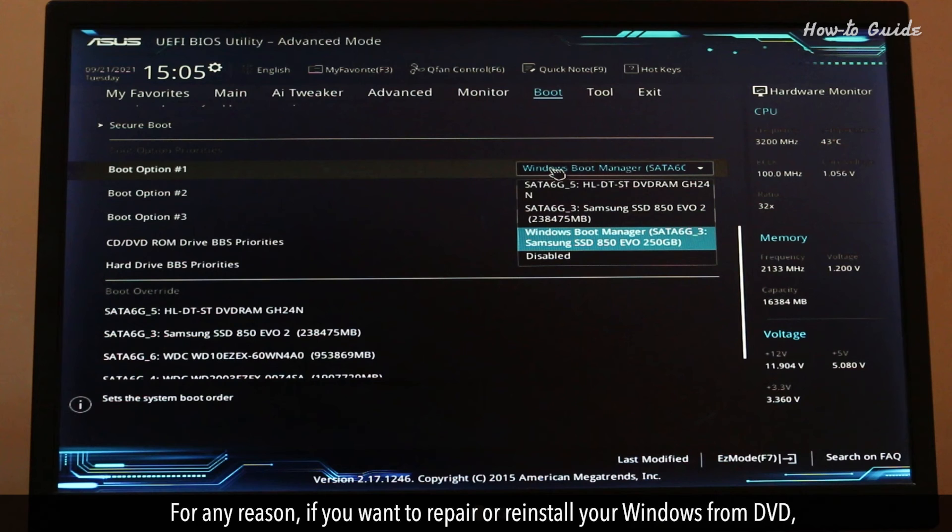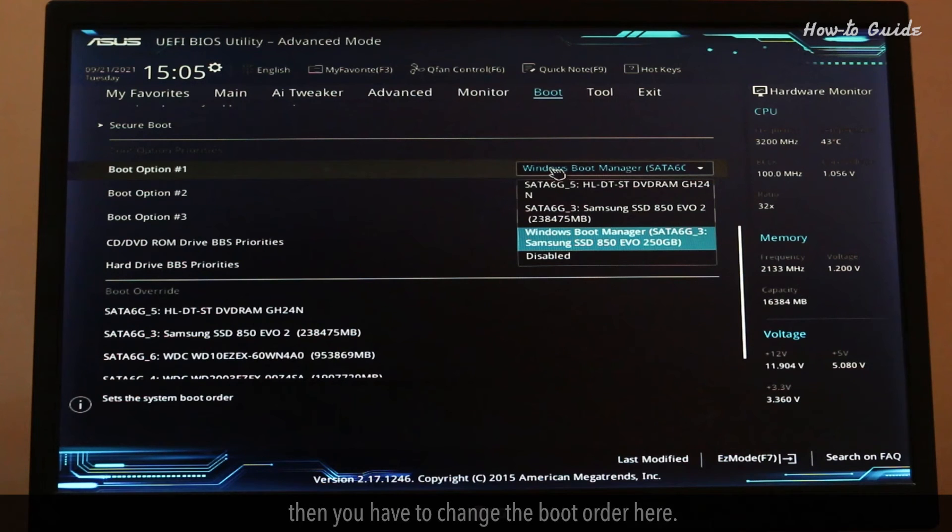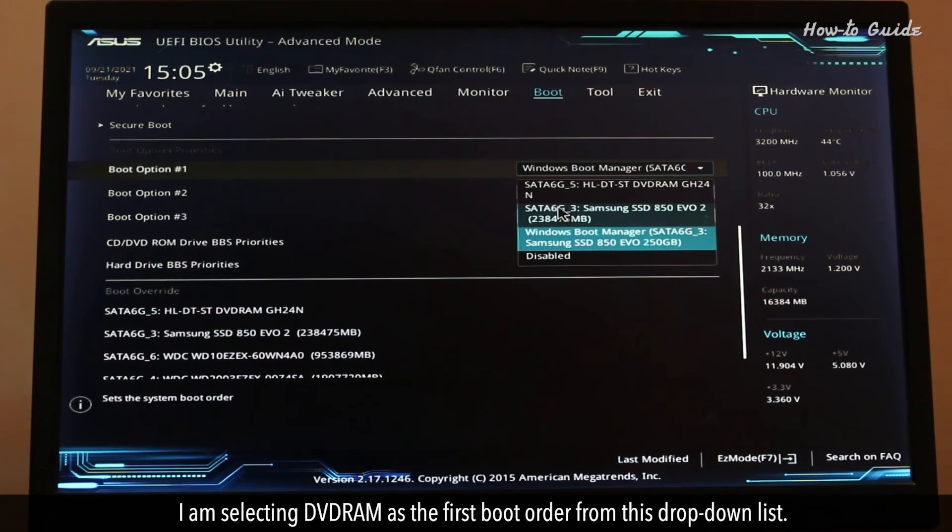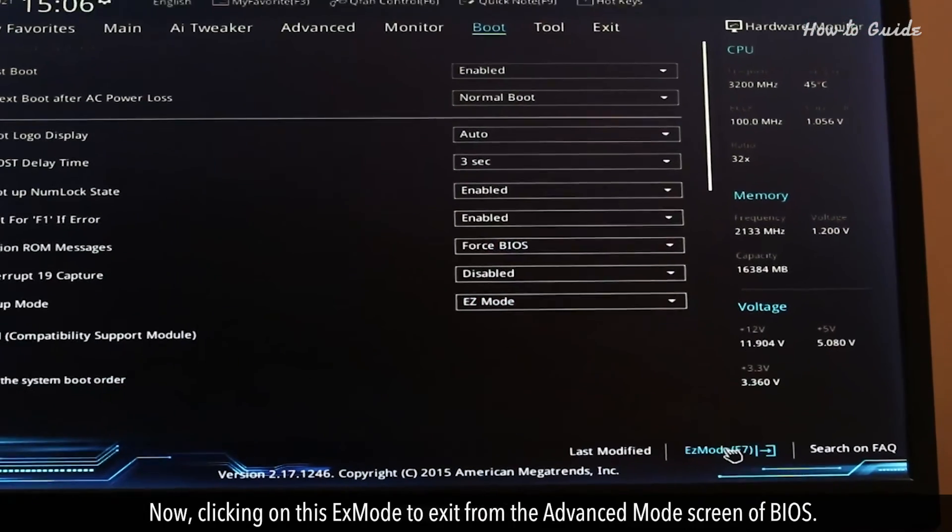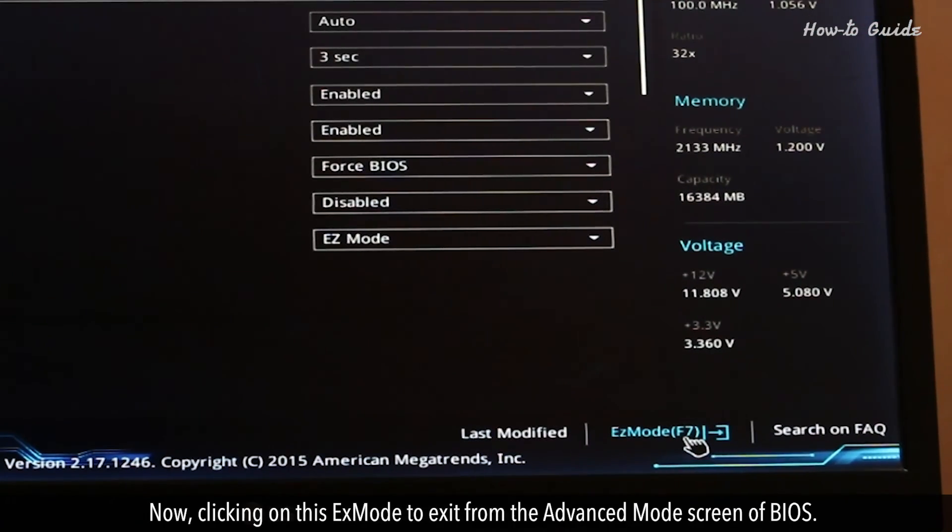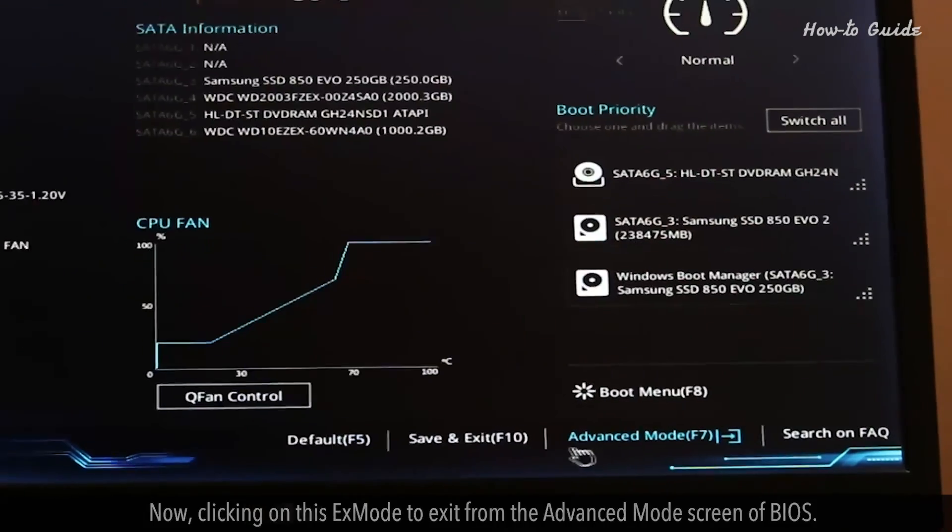For any reason, if you want to repair or reinstall your Windows from DVD, then you have to change the boot order here. I'm selecting DVD RAM as the first boot order from this drop-down list. Now, clicking on this X mode to exit from the Advanced Mode screen of BIOS.